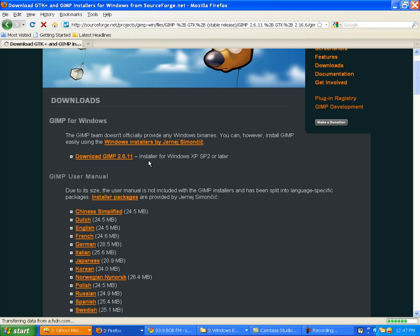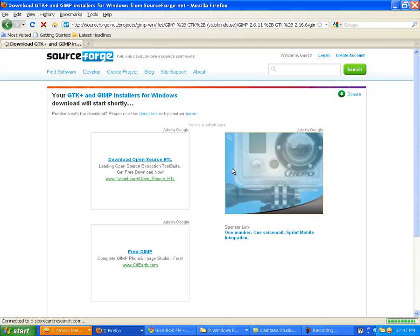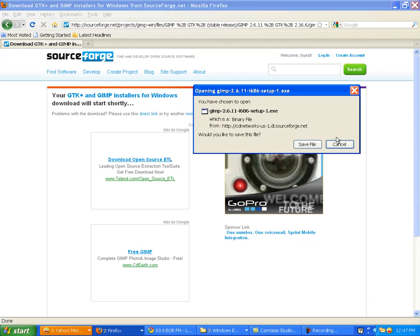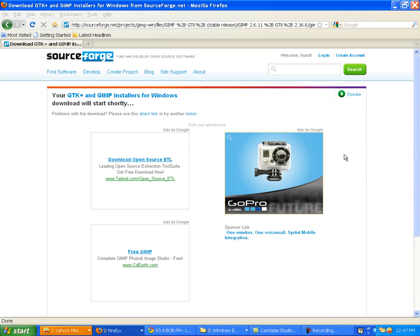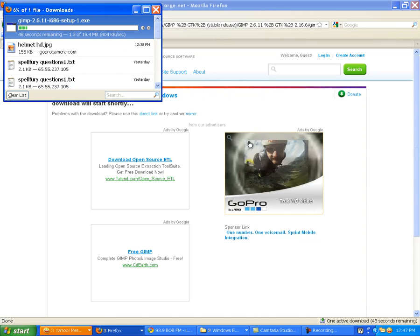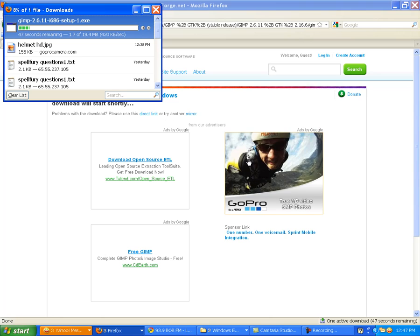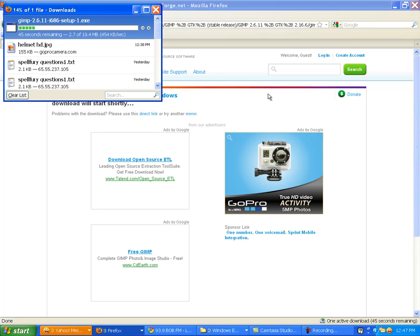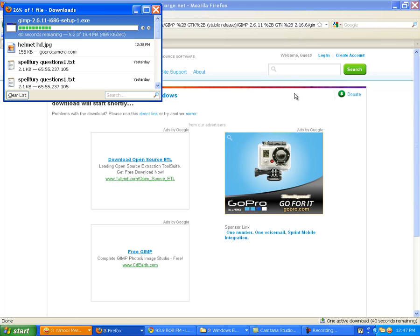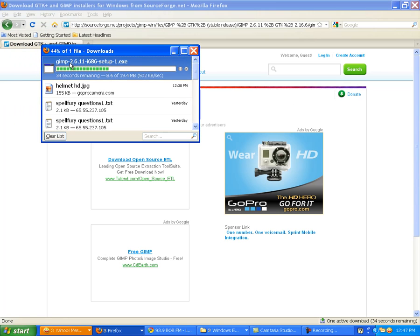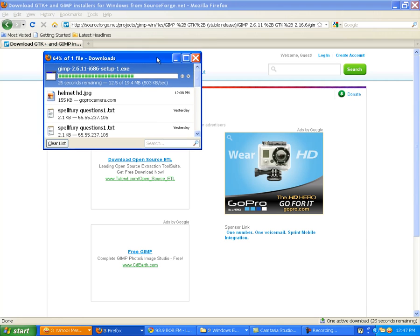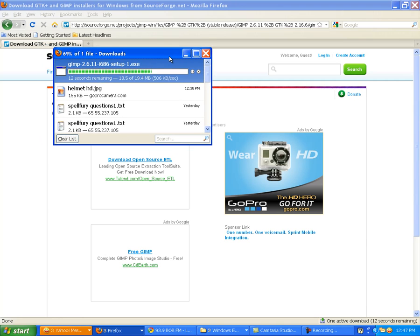Let's go back to GIMP. Installer for Windows XP SP2 or later. That works for me because I have SP3. Download. Now hopefully this doesn't take too long. I didn't really think this part through. There's a GoPro ad. There must be a cookie on my computer that said I was on the GoPro site earlier today. I can't wait until it comes.